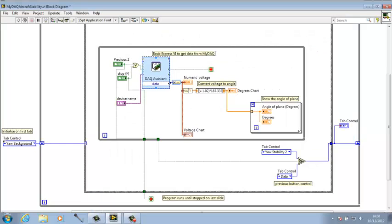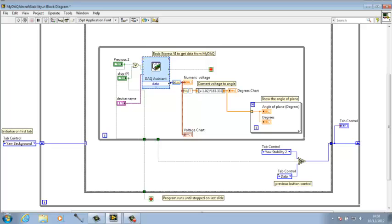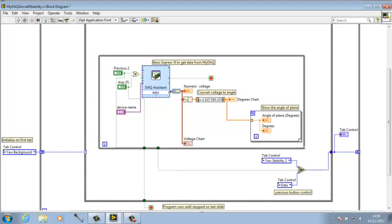For the moment, as you can see, I've just converted this voltage reading that you get from the MIDAC into degrees and shown it in all the different forms that you saw in the front panel.